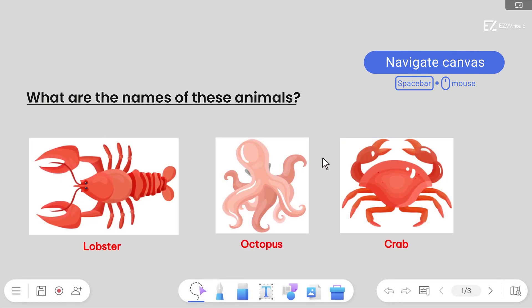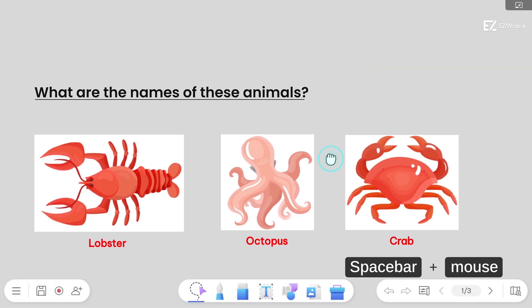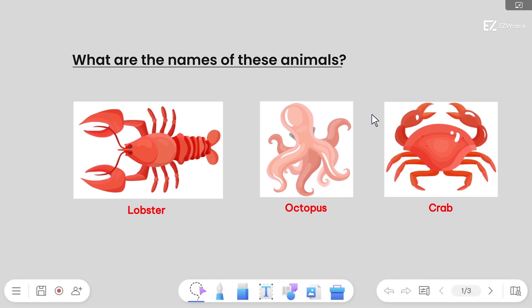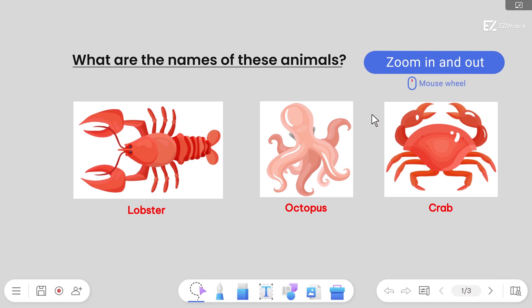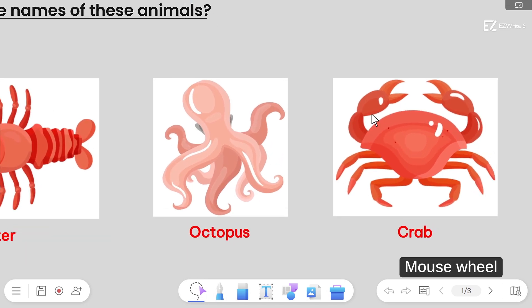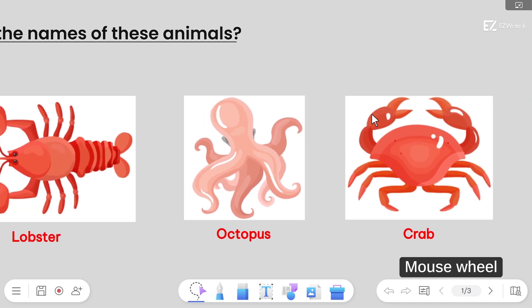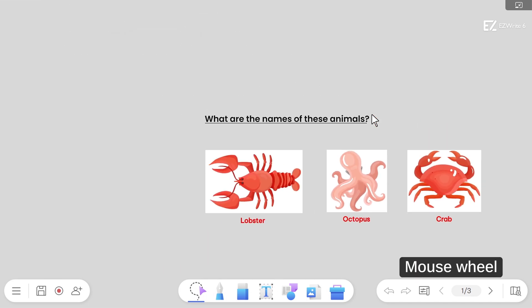To navigate the board with ease, just press the space bar while clicking and dragging the mouse to move around the canvas. Zoom in and out on the whiteboard with your mouse wheel to focus on important details or expand your canvas.